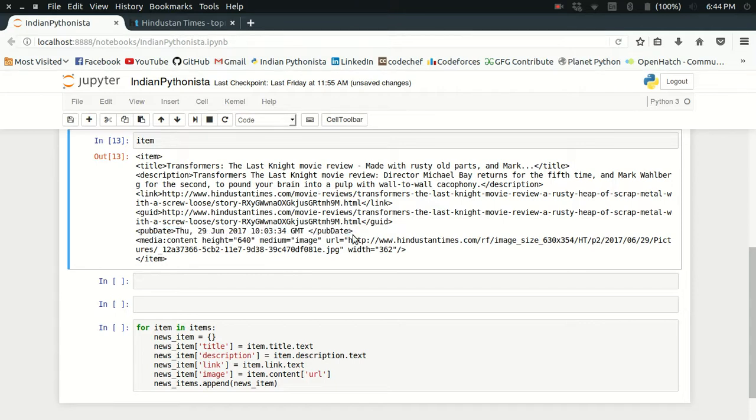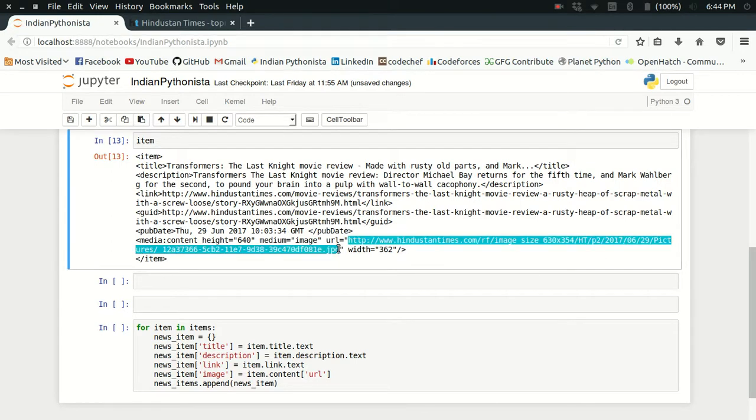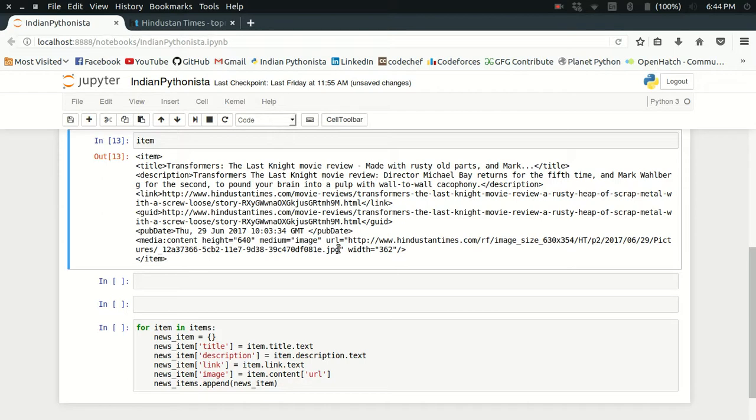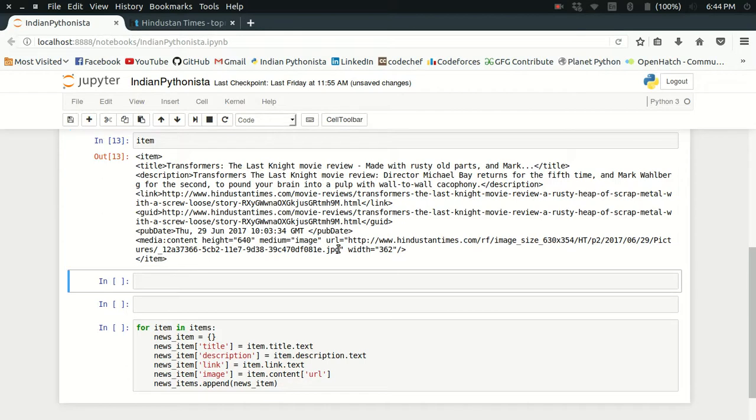Then we got the URL of the image for that news headline. This is the data that I want to extract now. You have to understand that this is a hierarchical structure in XML files.